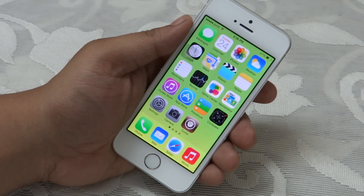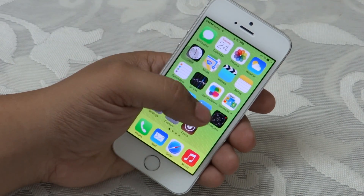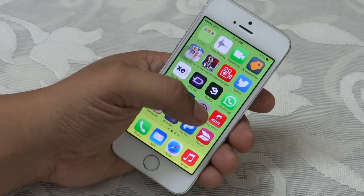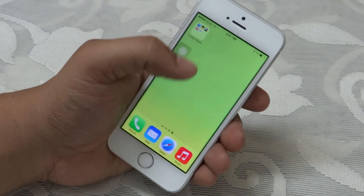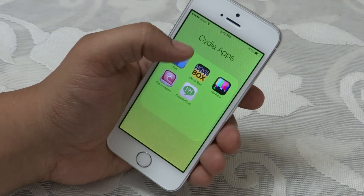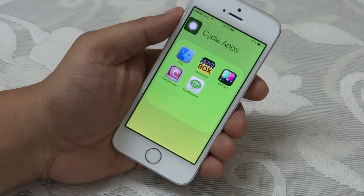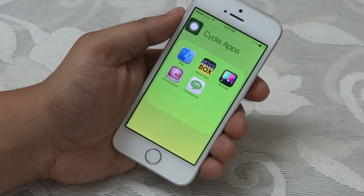As you know, the iPhone 5s doesn't support any tweaks right now, as the tweaks need to be 64-bit compatible. So here are some of the Cydia apps that you can use on your iPhone 5s.